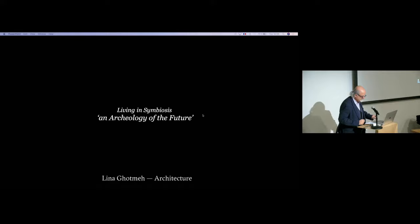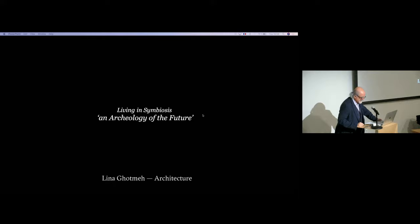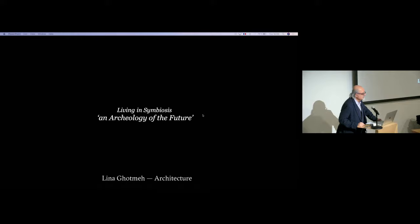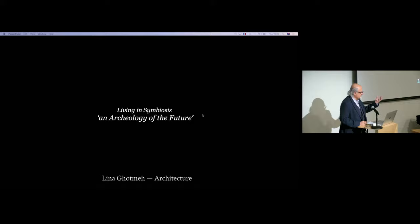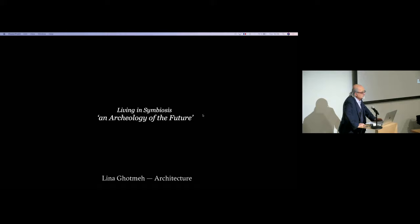Hi, everyone. My name is Nasser Rabat, and I'm the Al-Kham Professor for Islamic Architecture here at the Department of Architecture. It's an honor to introduce my friend, Lina Guttmay. I met Lina on the 14th cycle of the Al-Khan Award for Architecture in 2021. She served on the jury, I served on the steering committee. I was fascinated by her story. A woman architect from Lebanon with an international reputation who carved a solo practice in Paris by dent of her strategic moves, perseverance, creativity, and clarity of goals.